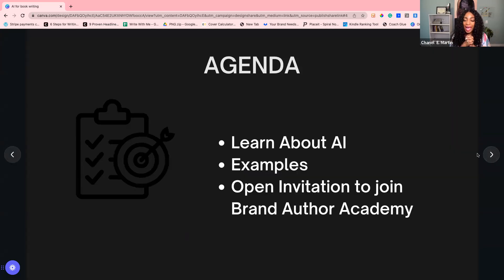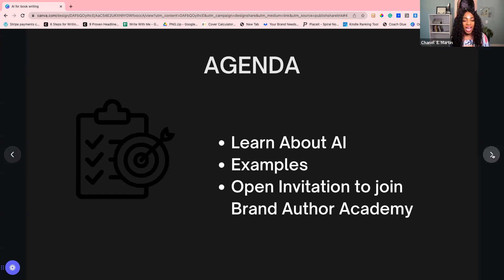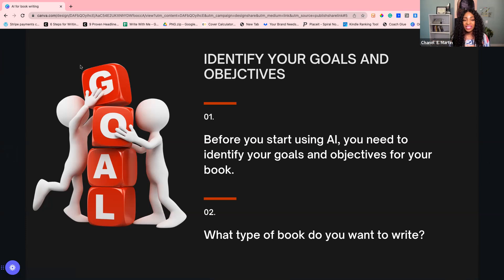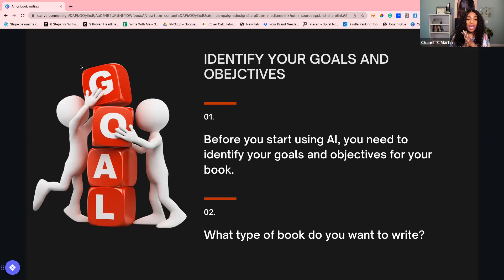Today we're going to talk about AI, I'll give you some examples, and then I'll give you an open invitation to join Brand Author Academy. I only have you for about an hour so it might seem like I'm talking fast — take notes. I will send you guys the replay, but the replay is not forever; you'll have access for about 24 to 48 hours.